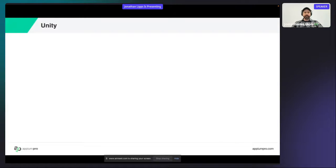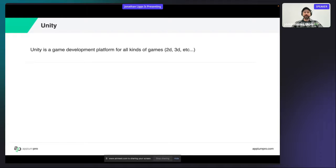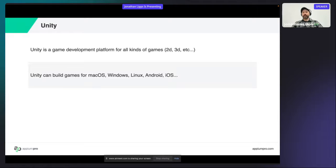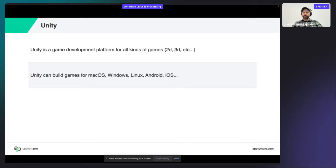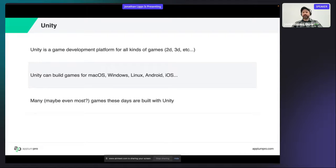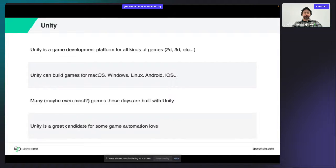Let's talk about Unity itself. Unity is a game development platform for all kinds of games and can build games in a cross-platform fashion. I'm not a game developer — I really don't know anything about Unity beyond what I've needed to learn for this process — but in general if you can make your game work in Unity, you can publish it to all different platforms pretty easily. It seems like a ton of games are built with Unity, possibly even the most popular game development platform especially for games involving 3D, which is why it's a great candidate to get some extra automation attention.